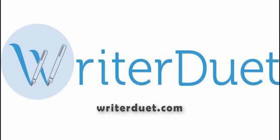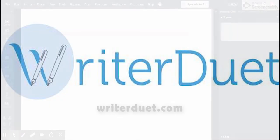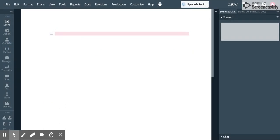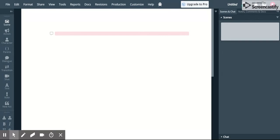Okay, I'm going to show you how to use a program called WriterDuet and it is a screenwriting program that will format your script very quickly for you. In another video I'll show you how you can just very quickly do it in Word but there are some things that you need to do in order to make it look like a script. WriterDuet is a free program that you can use online.